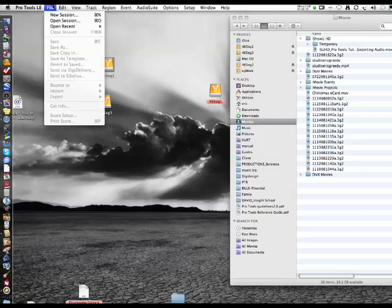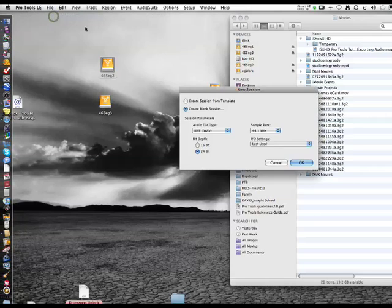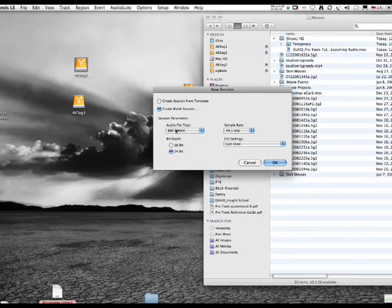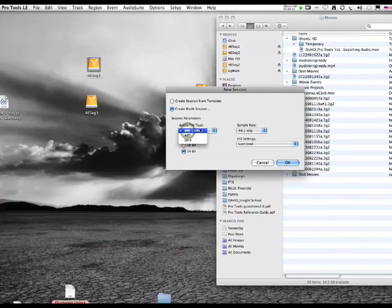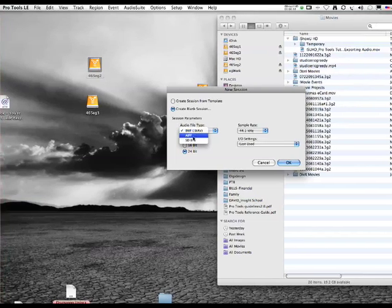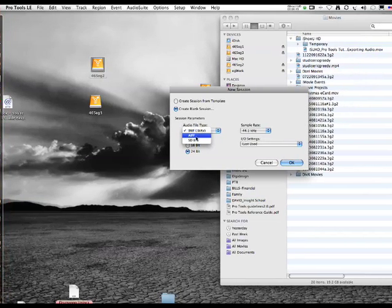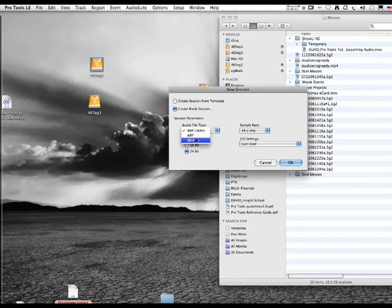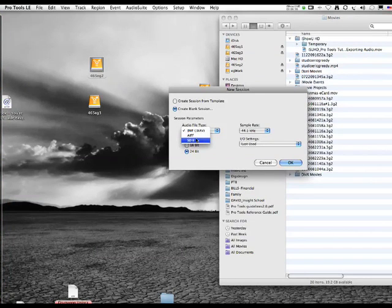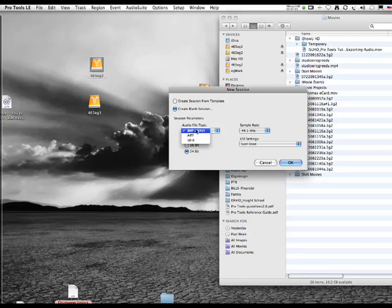We're going to make a new session here, a blank session. Broadcast wave files—that's always the best file to use. Don't use AIF because the timestamp doesn't always work, and Sound Designer 2 is an older file format that Mac uses and it doesn't go past 44.1 or 48k. If you're working with 88.2 or 96k or above files, it's not supported.